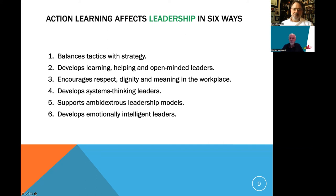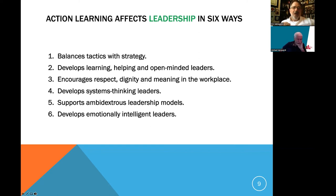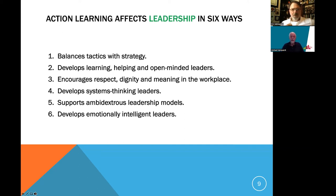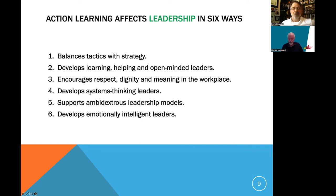Action learning also affects ambidextrous leadership in six ways. First, it balances tactics with strategy — exploitation being the tactics of what you've refined through incremental improvements, and strategy being that explorative looking into the future. Second, it develops open-minded leaders. Ambidextrous leaders need to be holistic, complex leaders, and action learning — with its powerful questioning convention — helps those leaders open up, become open-minded, and suspend judgment.